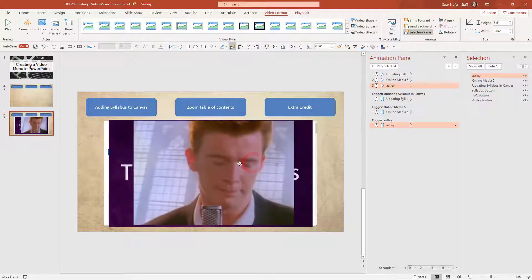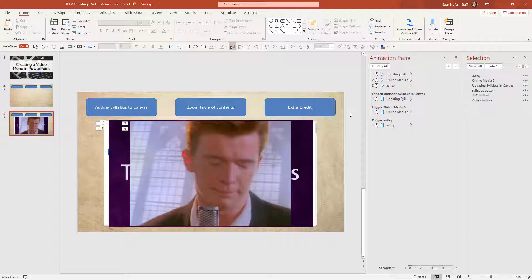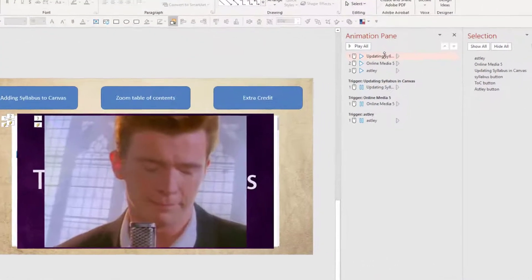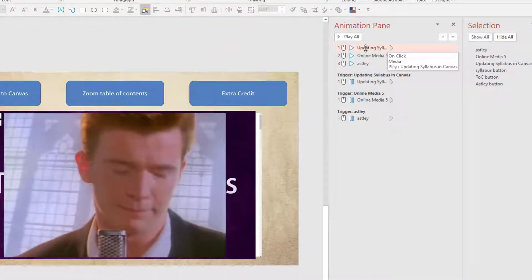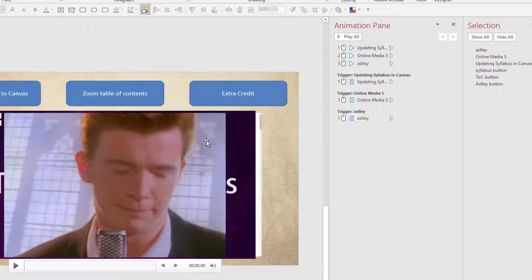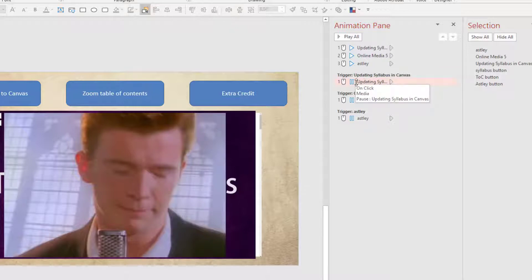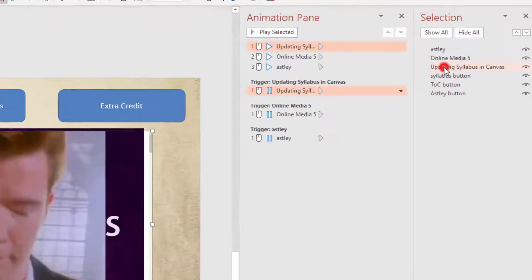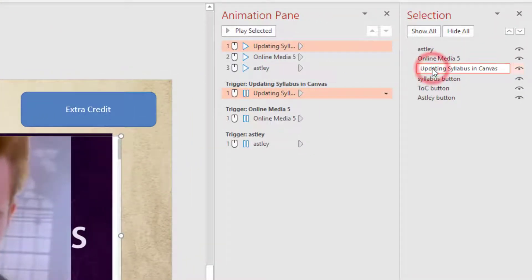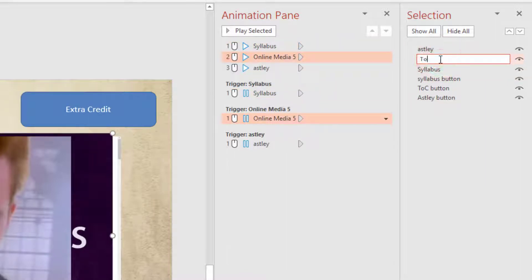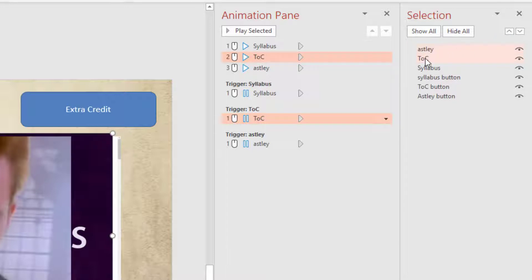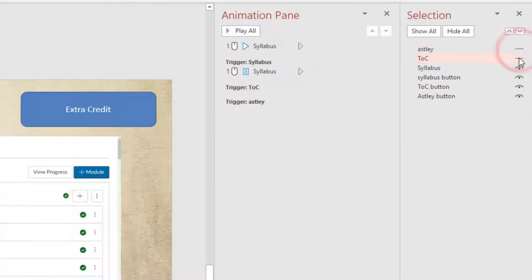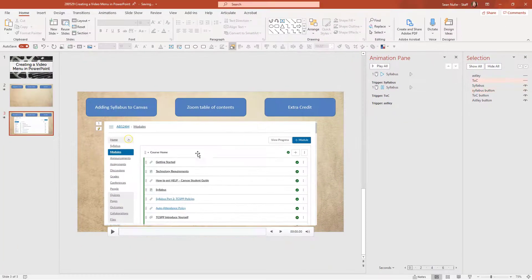Now I have my three videos. Looking at the animation pane, all of these videos are set to play on click — on media click — but one is on top of the other so we'll have to address that. There's also a second trigger that pauses the video if you click on it. It's a good idea to go to the selection pane and update the names to make things clearer. Now in the selection pane I can see my assets, my videos, and my buttons. I'm going to hide the table of contents and the Rickroll video and focus on the syllabus.